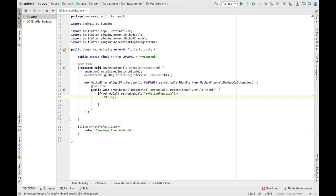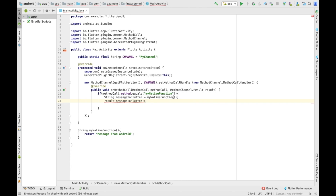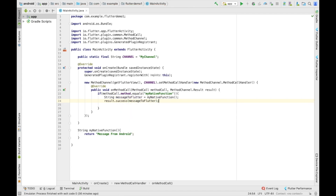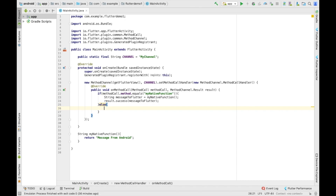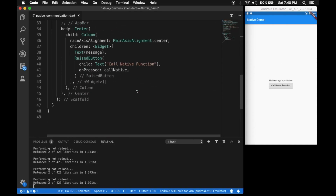The method coming from Flutter is 'myNativeFunction'. We invoke our function and store the result in 'messageToFlutter' = myNativeFunction(). We send the result back using result.success(messageToFlutter). If the method is not recognized, we call result.notImplemented().